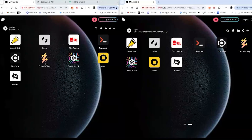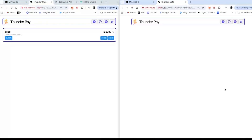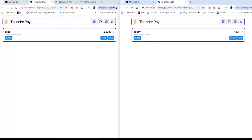ThunderPay — open up one, open up the other. Here it is, my little blue lines. This is really meant to be a demo, and it works. It shows how you do this L2 stuff with multiple users.